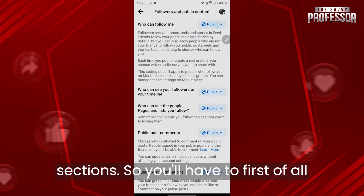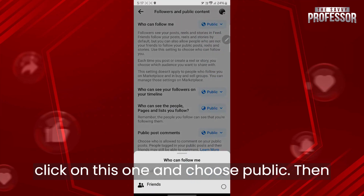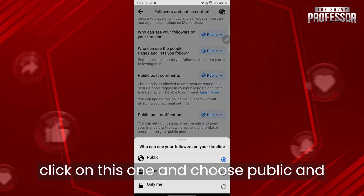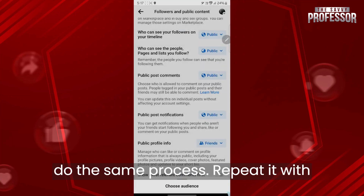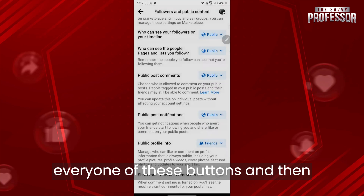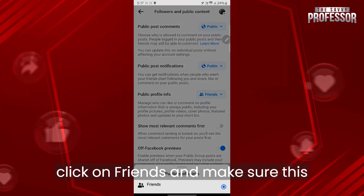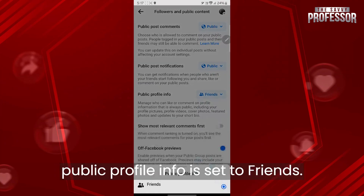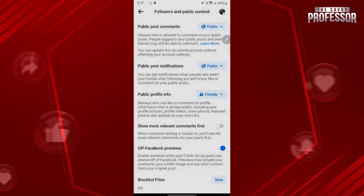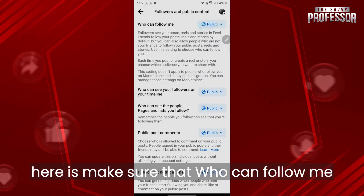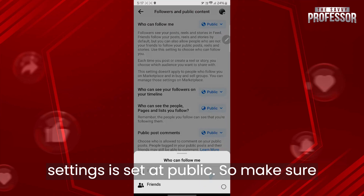First, click on the first option and choose Public, then click on the next one and choose Public. Repeat this process with every one of these buttons, then click on Friends and make sure the Public Profile Info is set to Friends. The main setting you need is to make sure that Who Can Follow Me is set to Public.